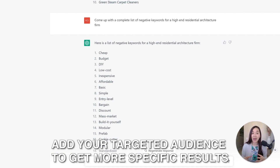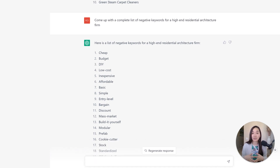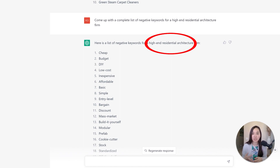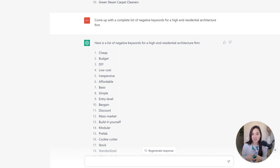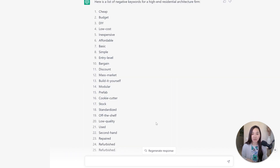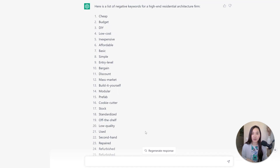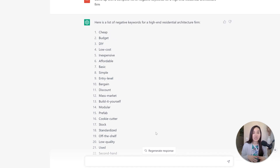I wrote 'high-end architecture firm' and ChatGPT went and found opposite keywords like 'cheap,' 'budget,' 'DIY,' and 'low cost' — because that's not the type of audience we want to attract. They did a really good job building out this list. I now have 25 negative keywords to start with, so I can make sure I'm not wasting any budget on these types of keywords when I start my campaign.